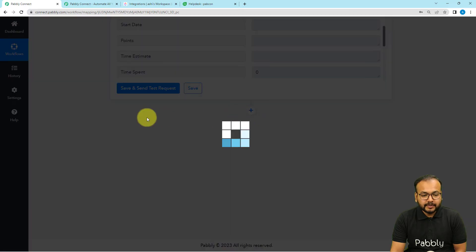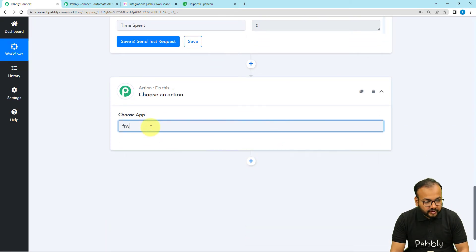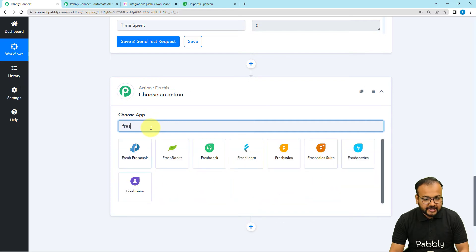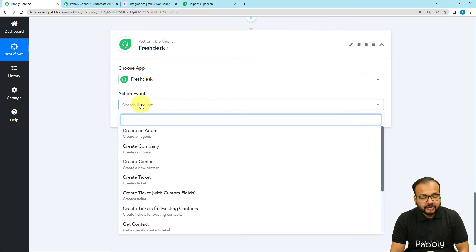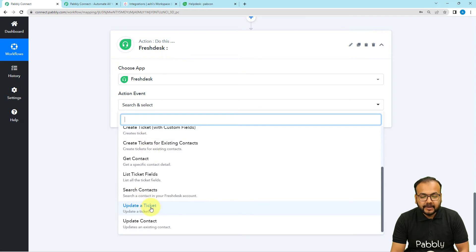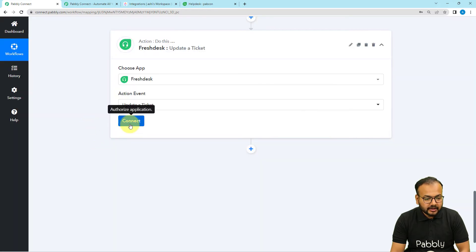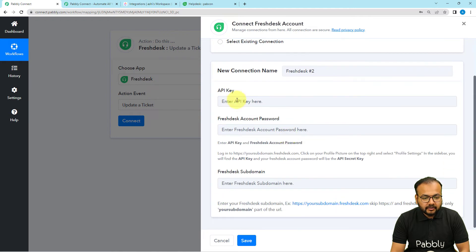Click on the plus icon to open another action step. From here we are going to connect with Freshdesk. Select the action event 'Update Ticket.' Then click 'Connect,' select 'Add New Connection,' and it will ask for the API key, the password of your Freshdesk account, and the Freshdesk subdomain.